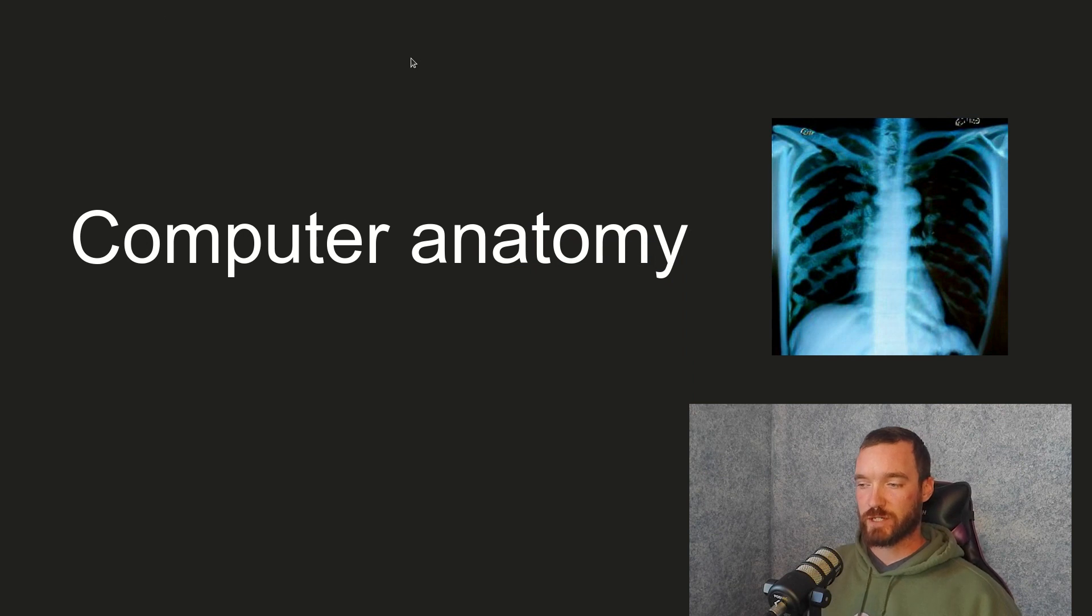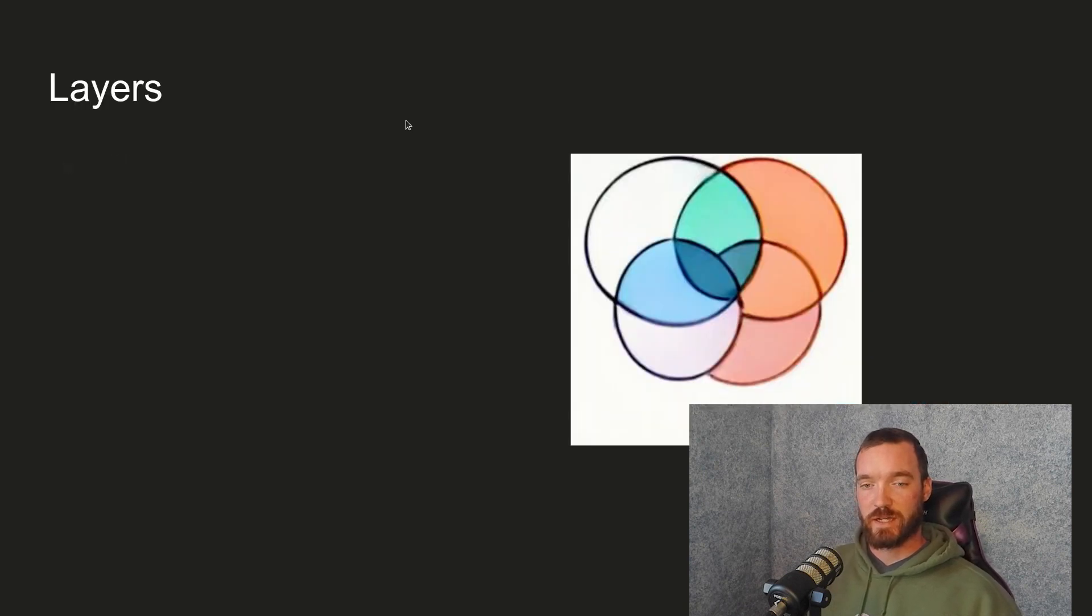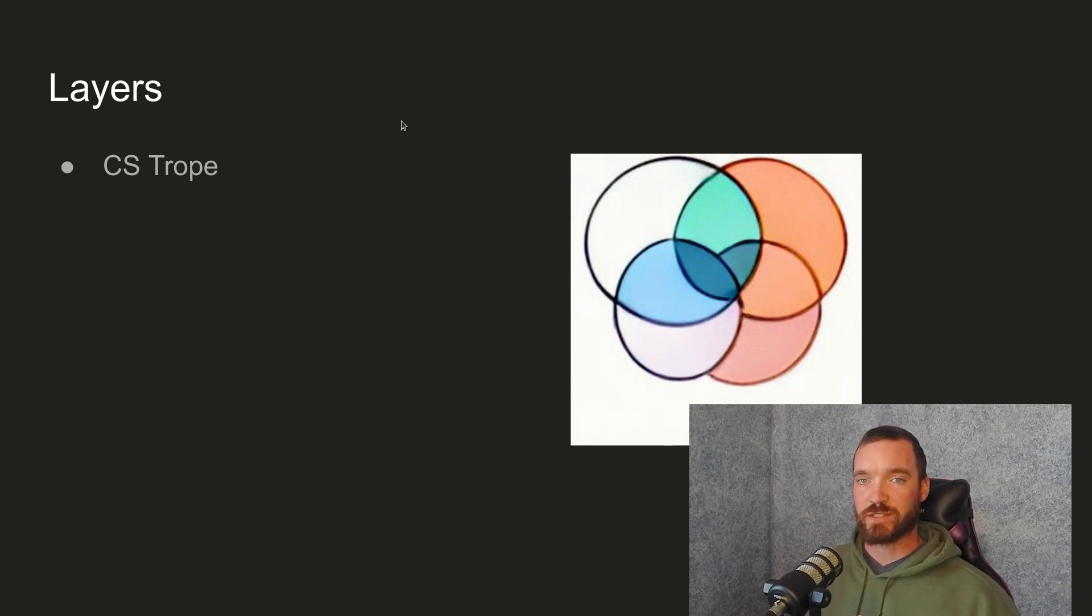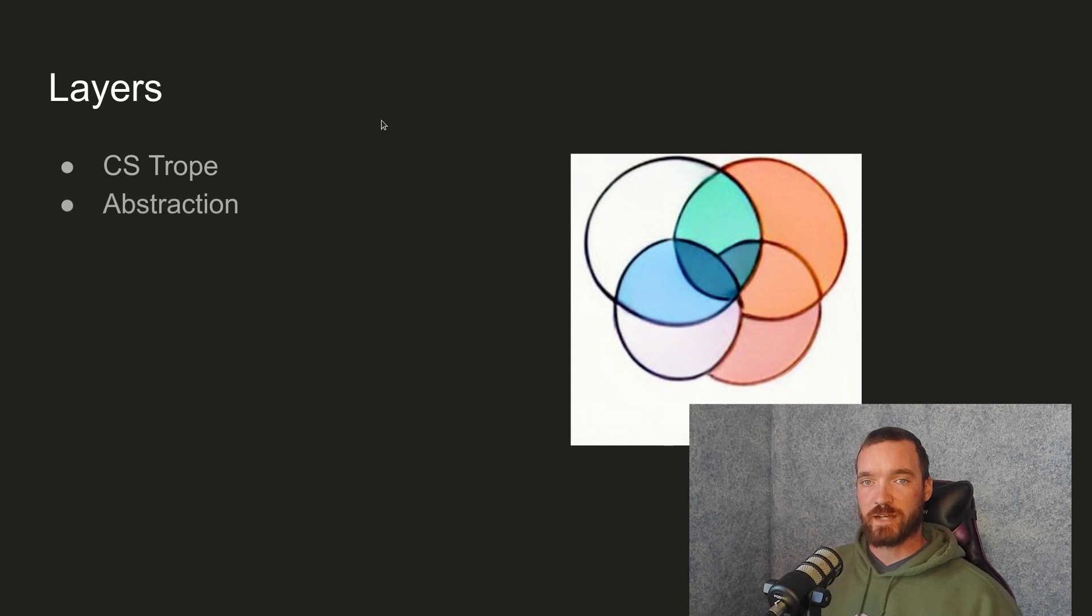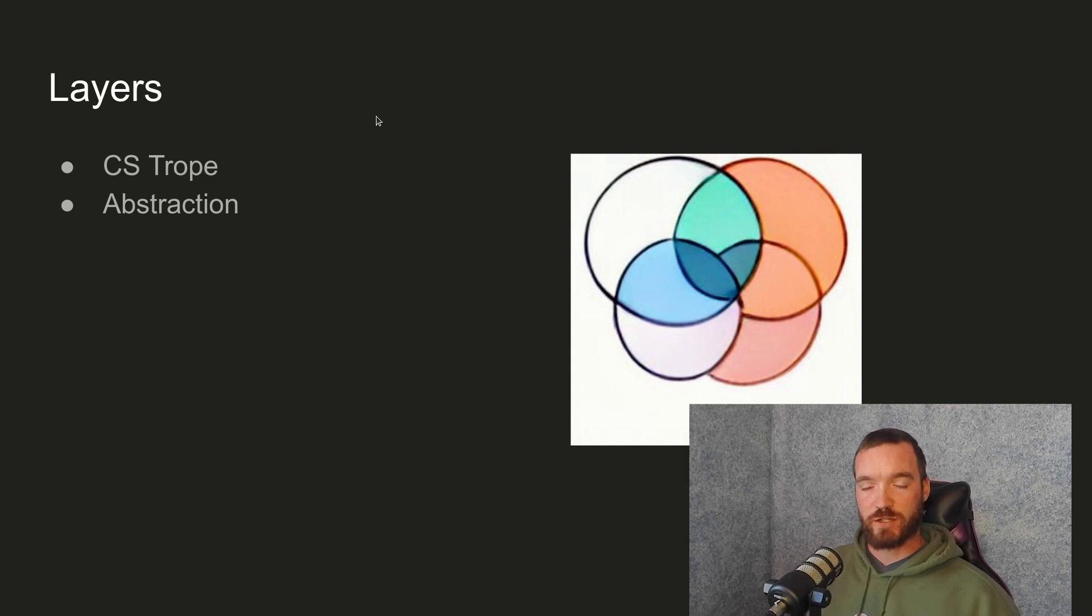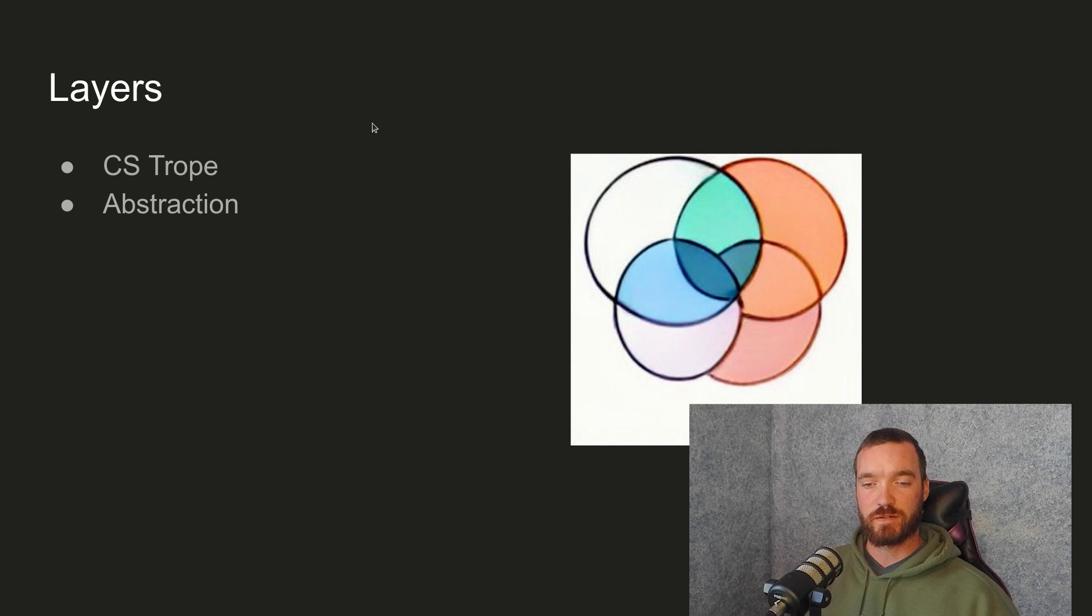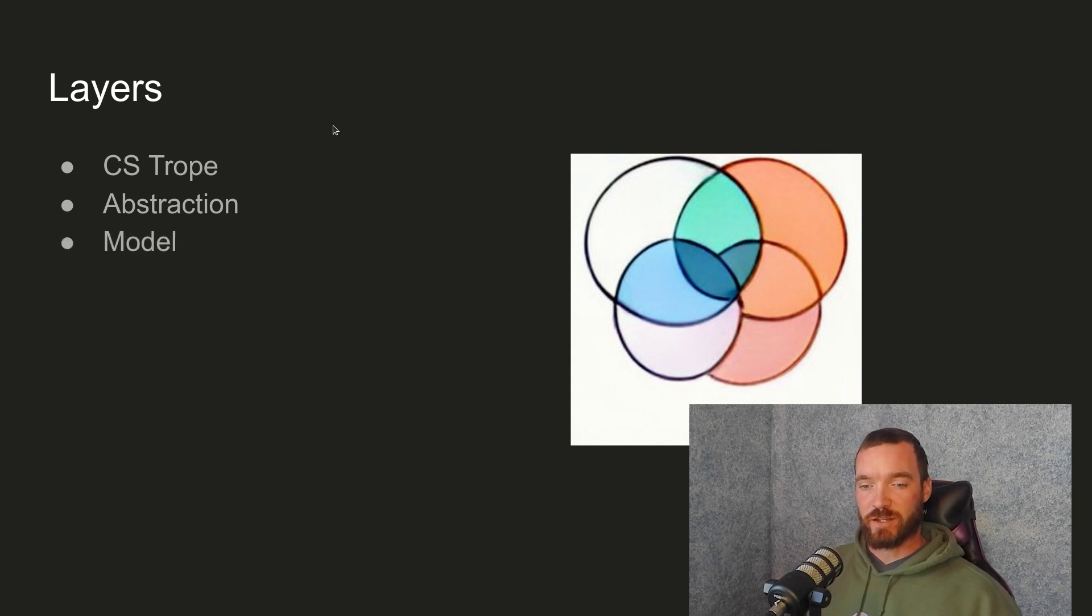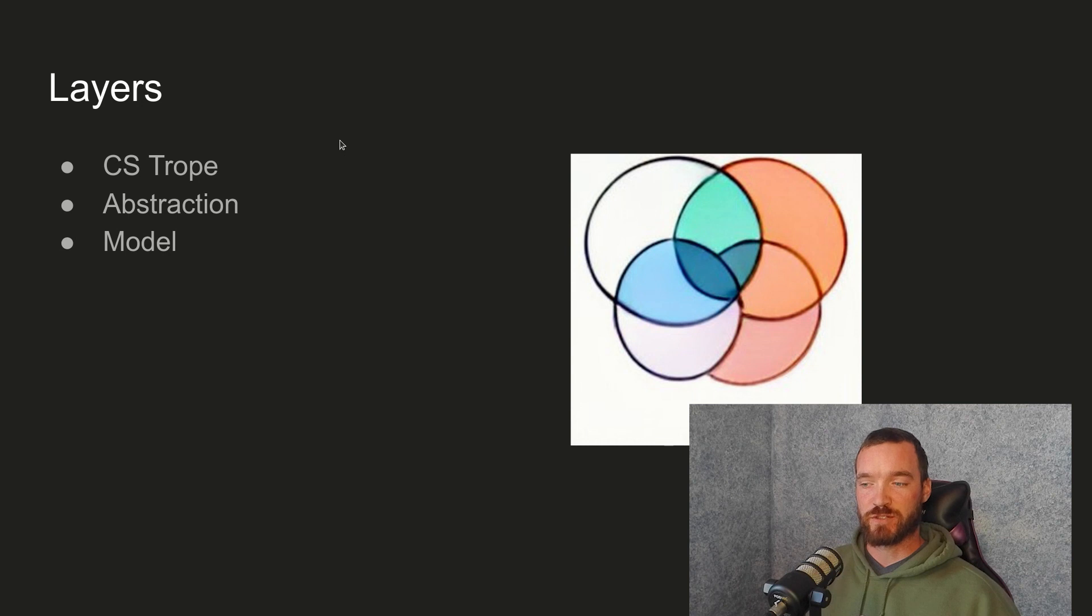Computer anatomy. You can think of computers in terms of layers. And this really is kind of a computer science trope. You see it all the time that to better understand what's happening in a computer, you can think of what's happening in different layers. This allows us for some element of abstraction, which means glossing over some of the details to get a better high level picture of what's going on. This helps us create a mental model. I like to call it the mental model in our brain because it's what's happening between our ears that really matters when we're trying to understand what computers are doing.